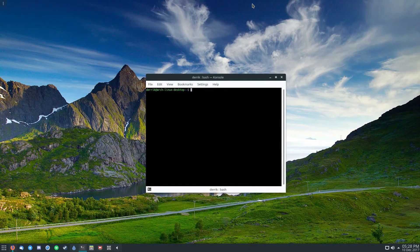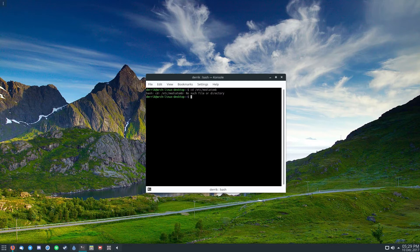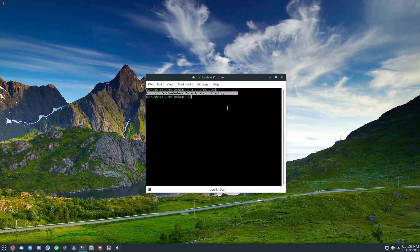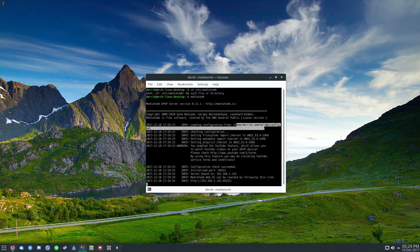First, you should run MediaTomb as a command. What this will do is generate a configuration file. The reason we're doing this is because on some operating systems you'll have a configuration file already, but on some operating systems, like mine in particular, you won't have it.